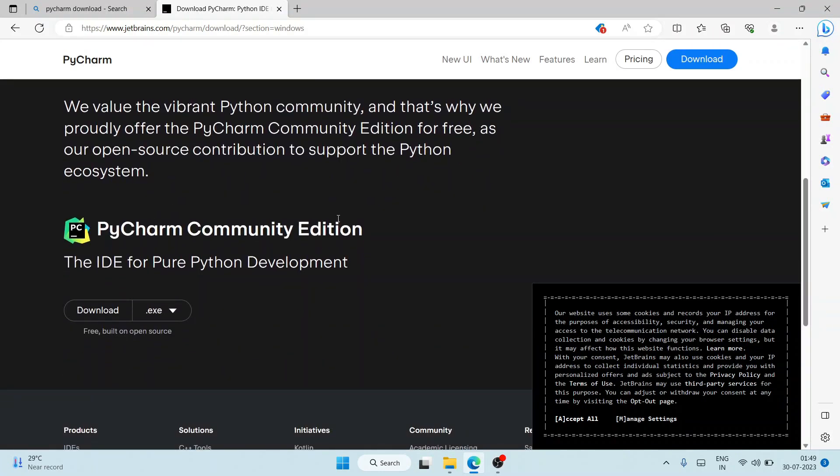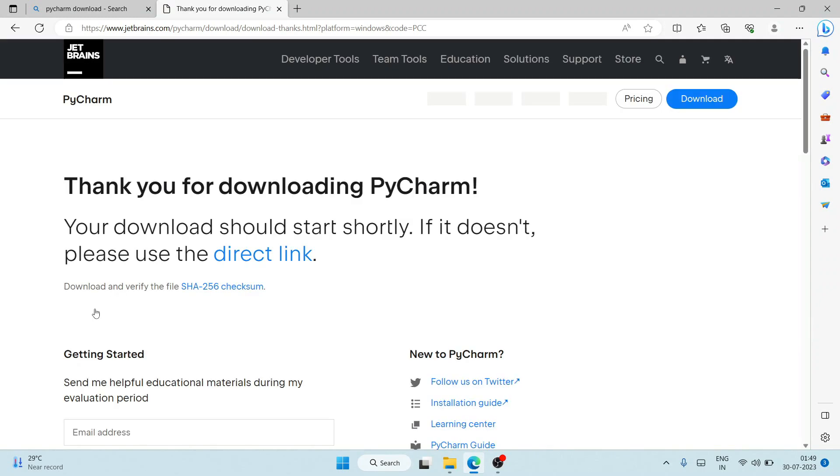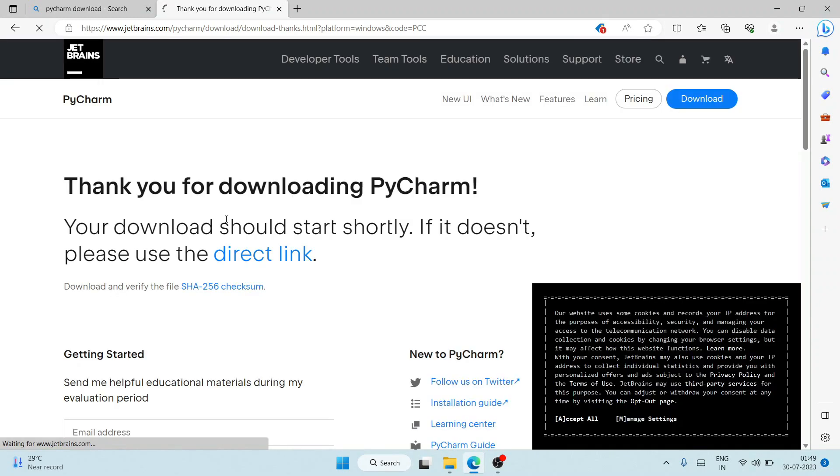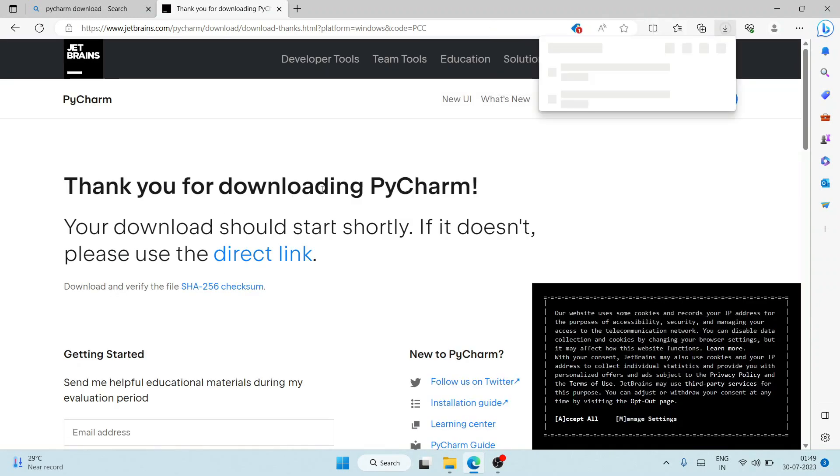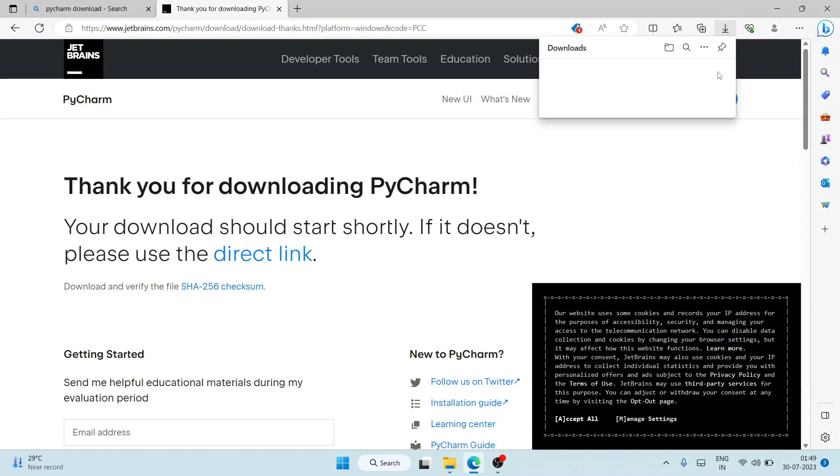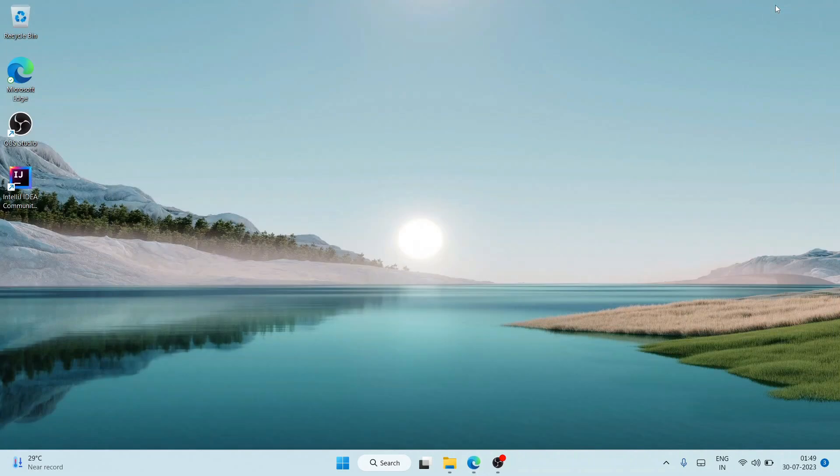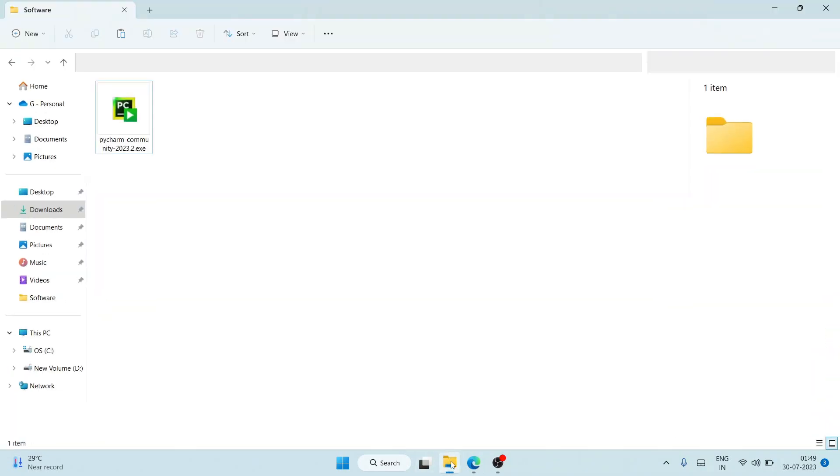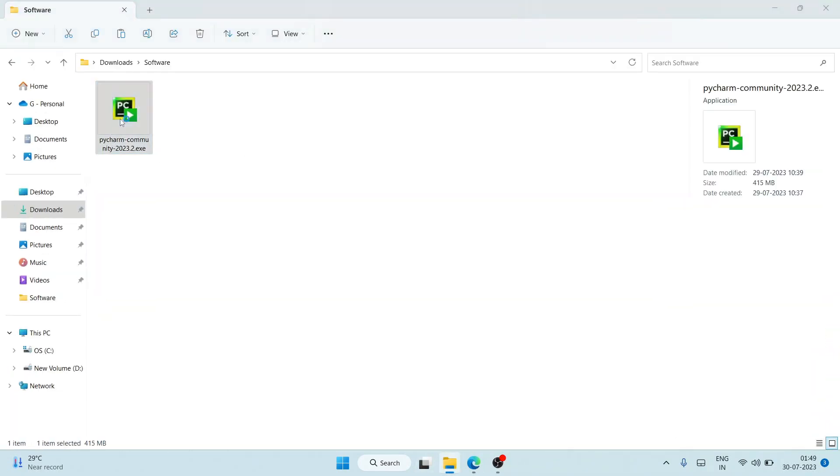...you can see PyCharm Community Edition. Download this community version and it will show 'Thank you for downloading PyCharm'. It has started downloading. I have already downloaded it, so I'll just cancel it. I'll minimize my browser, go to my download directory, and here you can see that PyCharm is already downloaded.